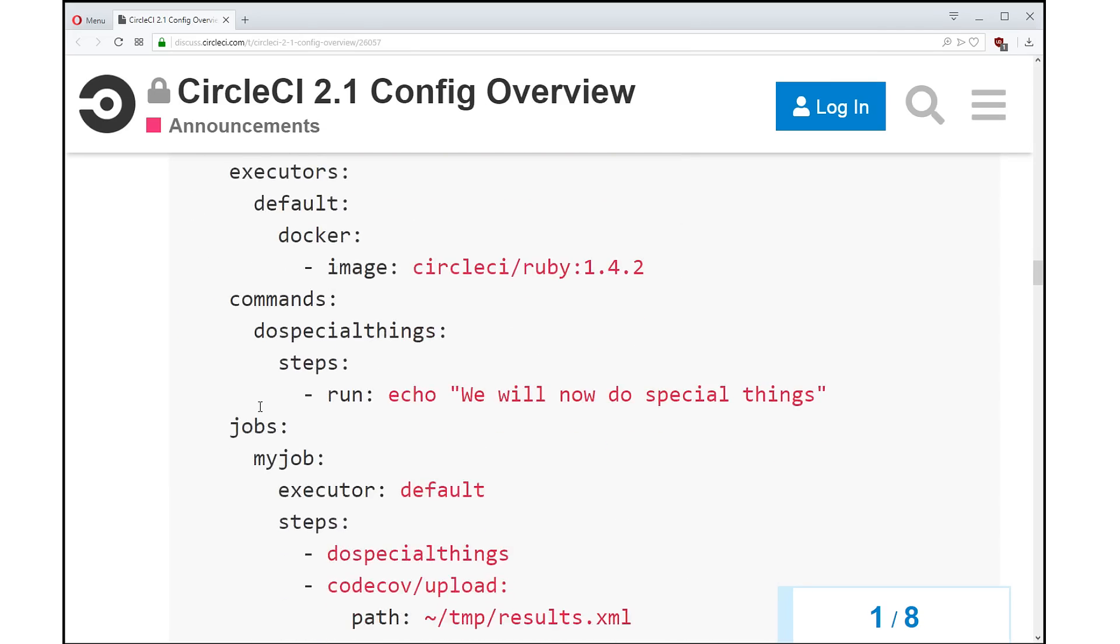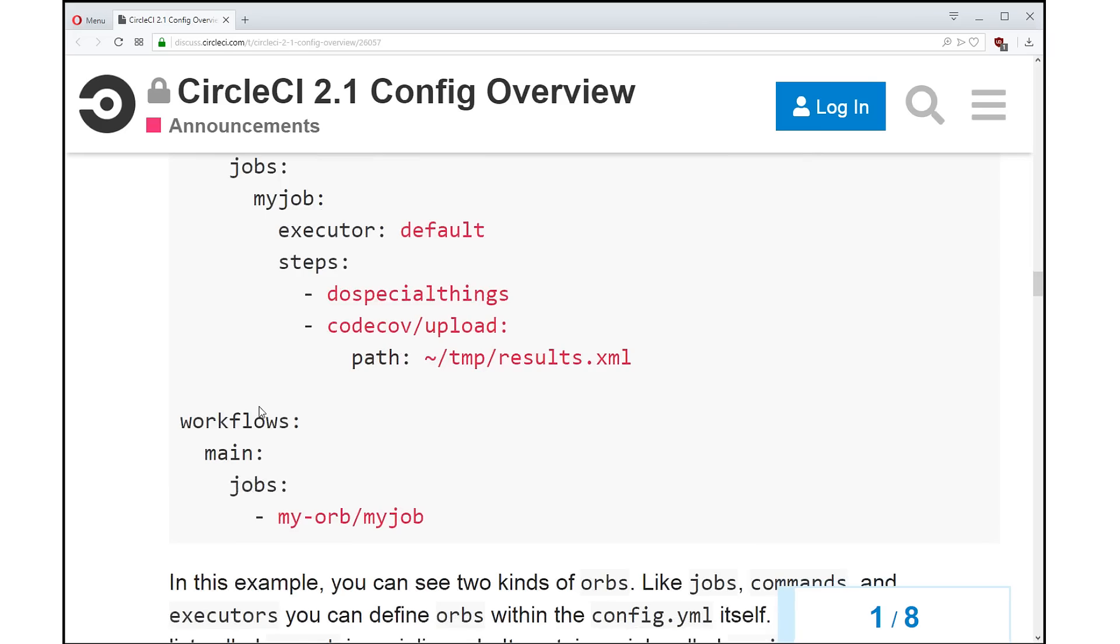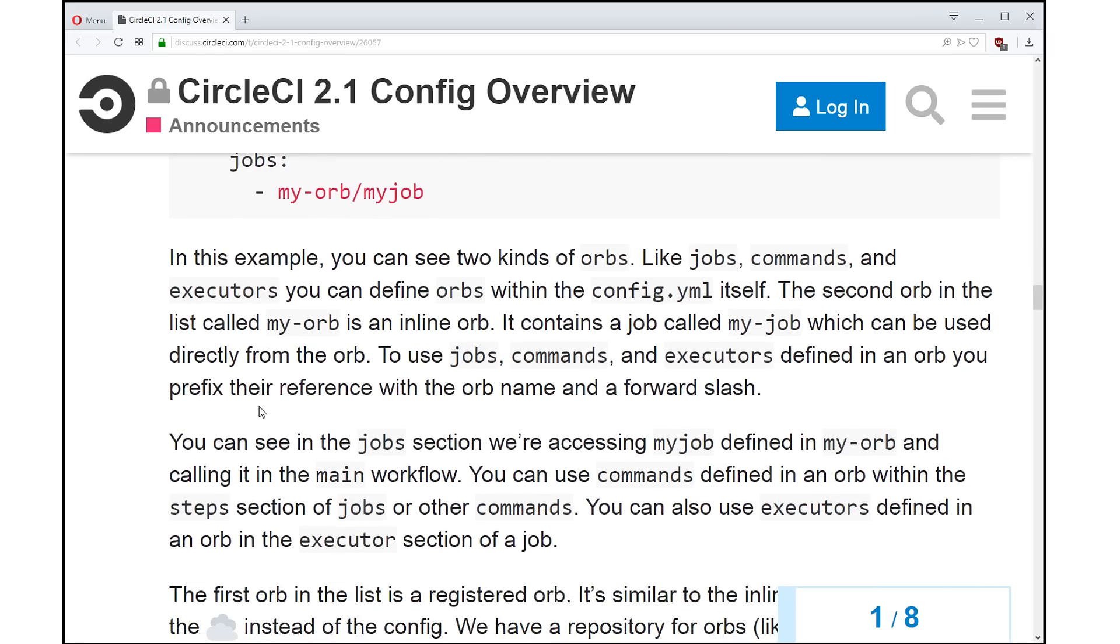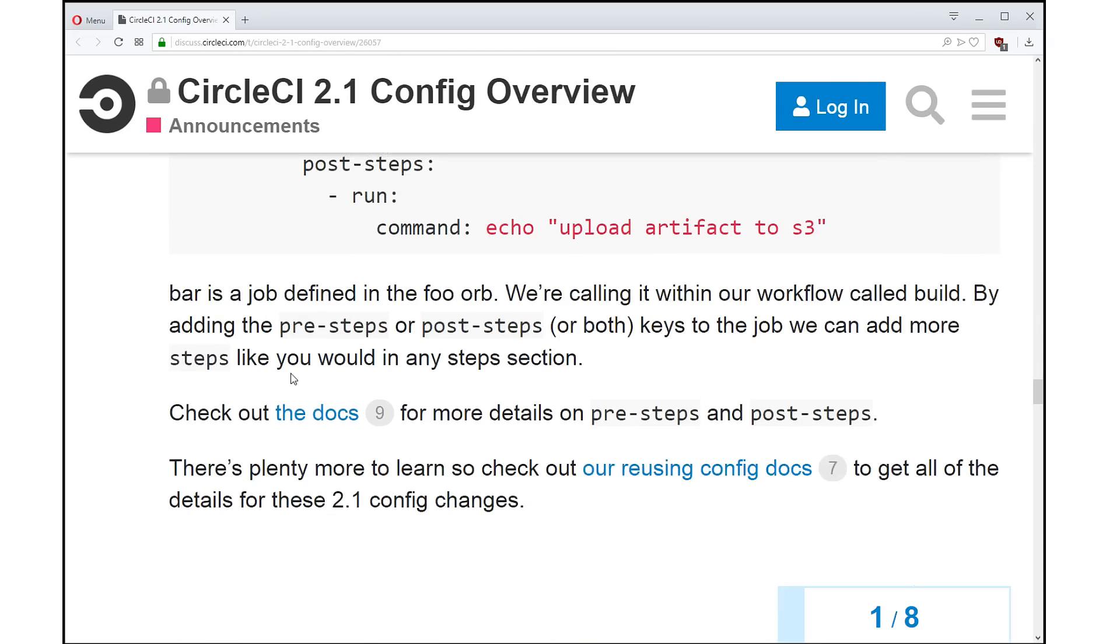So I'm not going to get into all of the details with orbs here. But I just wanted to really let people understand that this is not just a feature that has been released. This is an ecosystem.